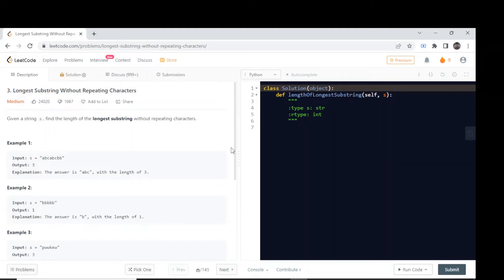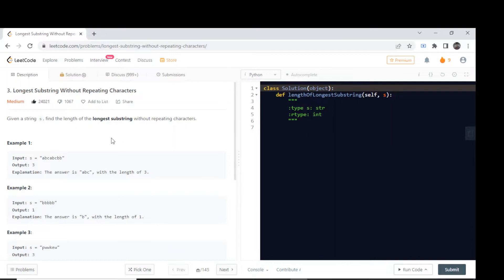Hello everyone, let's look at today's problem. This is our second problem in the list of Blind 75 — earlier we solved the Two Sum problem. Now we are looking at 'Longest Substring Without Repeating Characters.' Given a string s, we need to find the longest substring without repeating characters, meaning all characters in our substring should be unique, with no repetition.